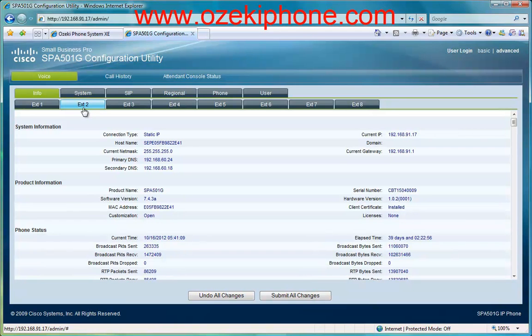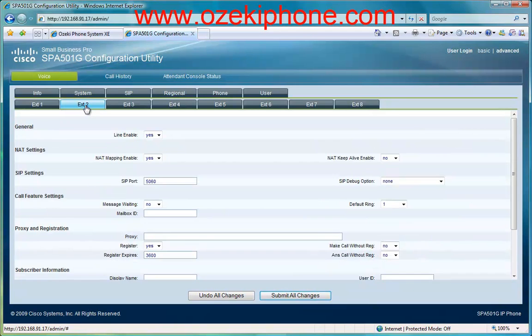Then click on the Extensions 1 or Extensions 2 menu point. Find the Proxy and Registration part where you need to add the IP address of your Azaki Phone System Axie.